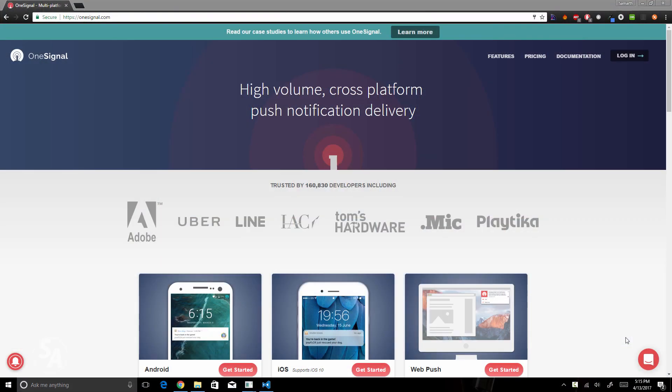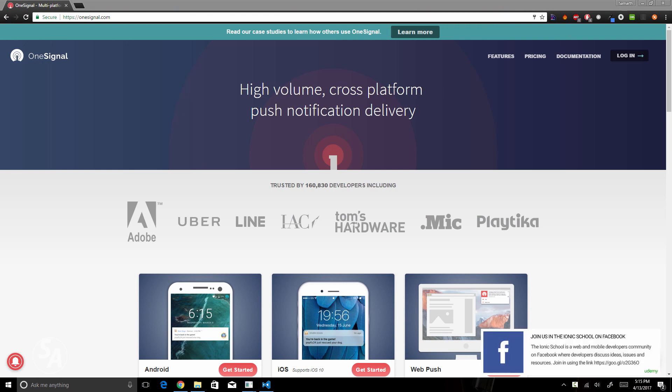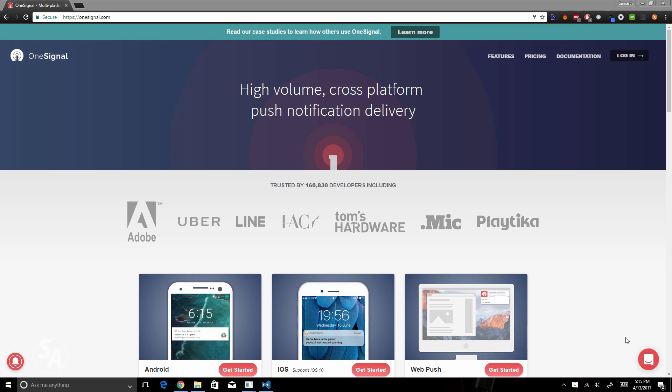Hello and welcome to another video in the Ionic School. In this video we are going to learn how we can implement push notifications in our Ionic 2 and 3 applications using OneSignal.